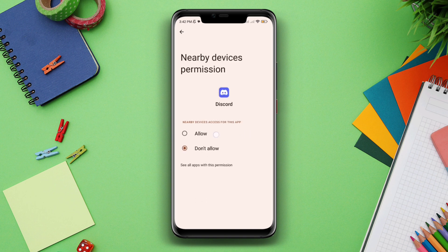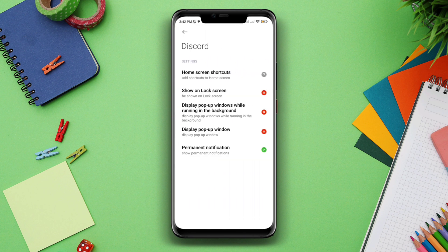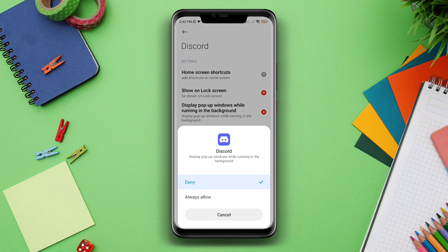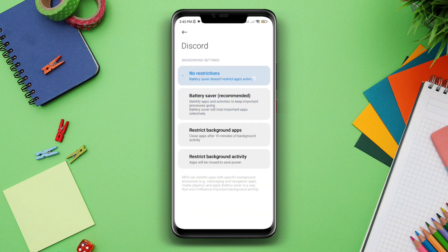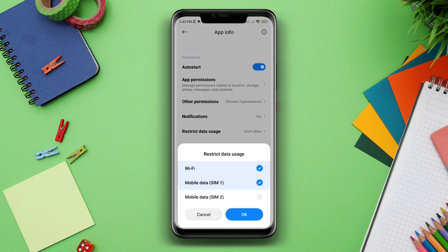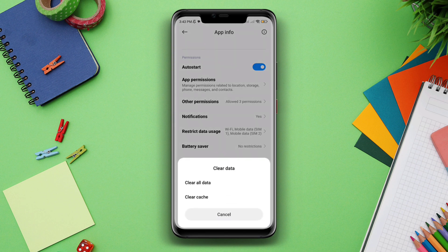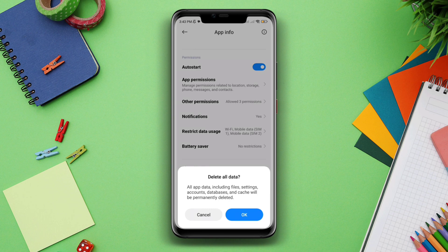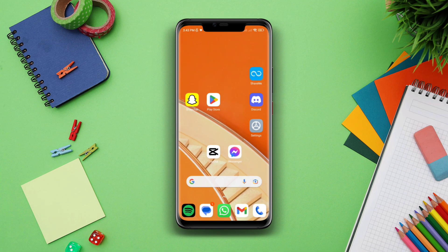Enable Location, go back, tap Other Permissions, and tap Always Allow. Now scroll down, tap Battery Saver, and choose No Restriction. Enable all the settings. Now tap Clear Data, tap Clear All Data, and tap OK.